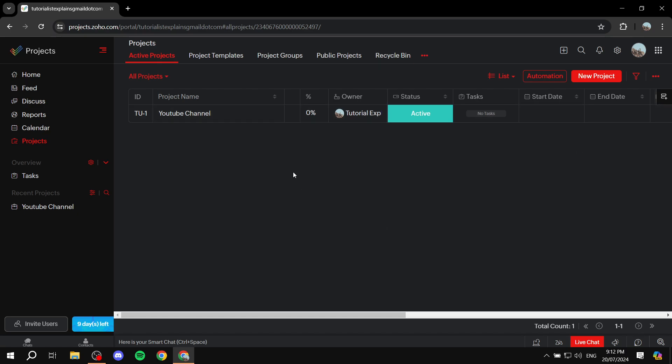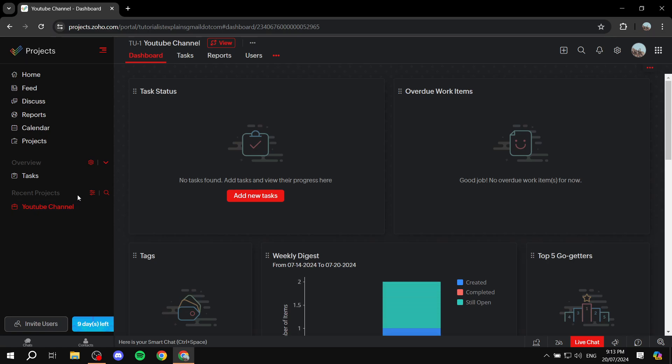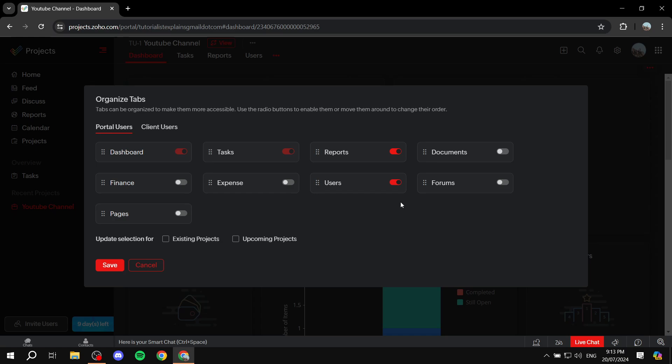Once you create your account and your first project is set up, we'll start by discussing how to create milestones. One important thing to know is that Zoho renamed milestones to become phases. I'll refer to them as milestones, but they're exactly the same thing. By default, you will not find the phases tab enabled in your project.